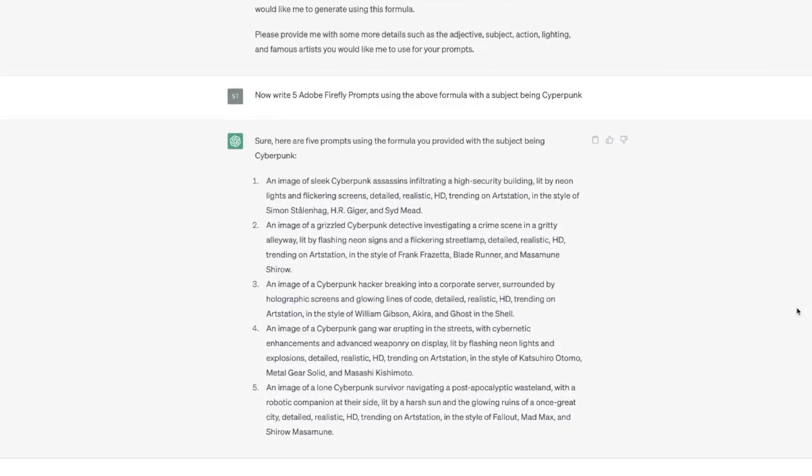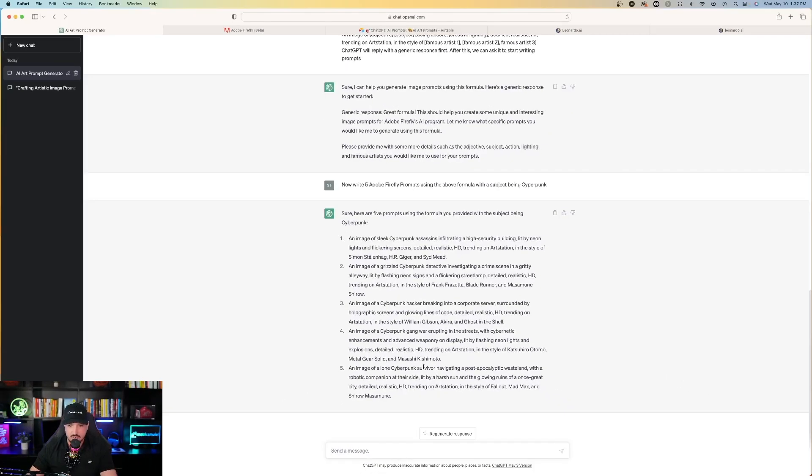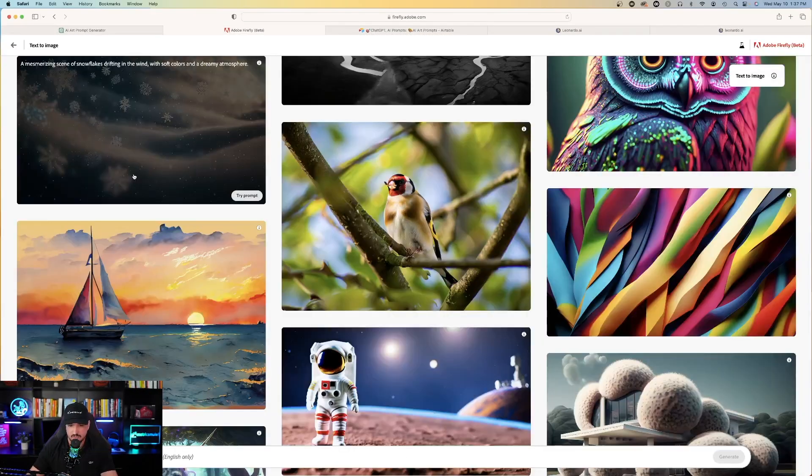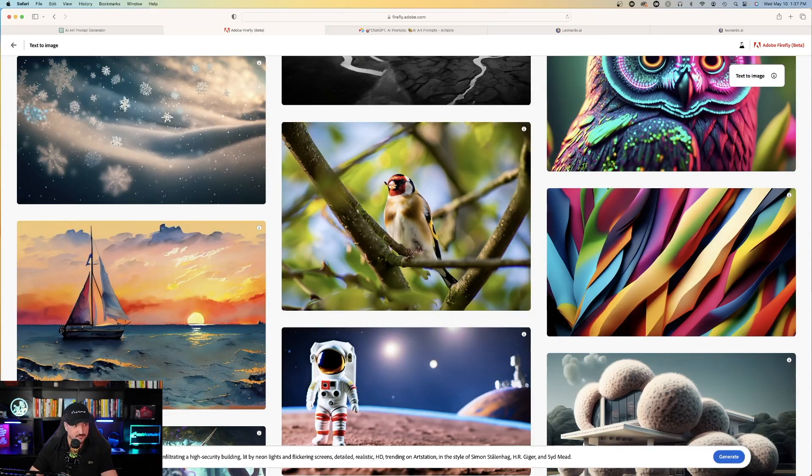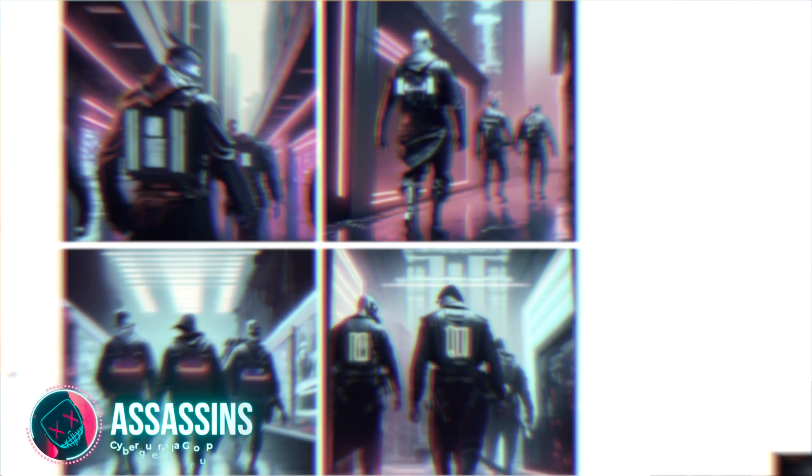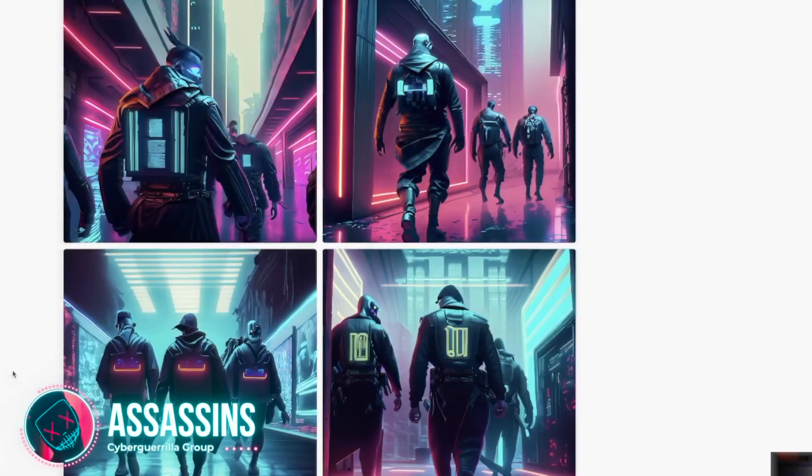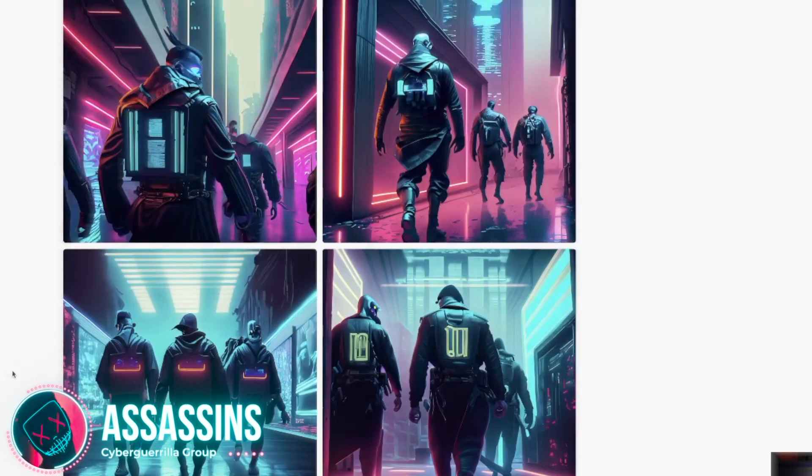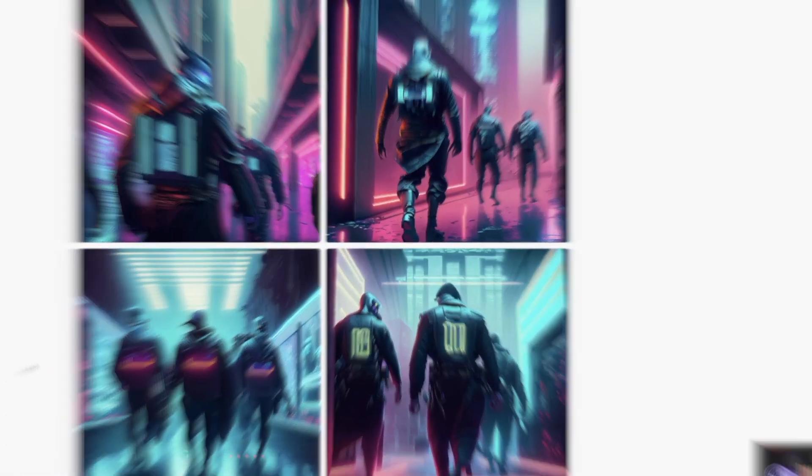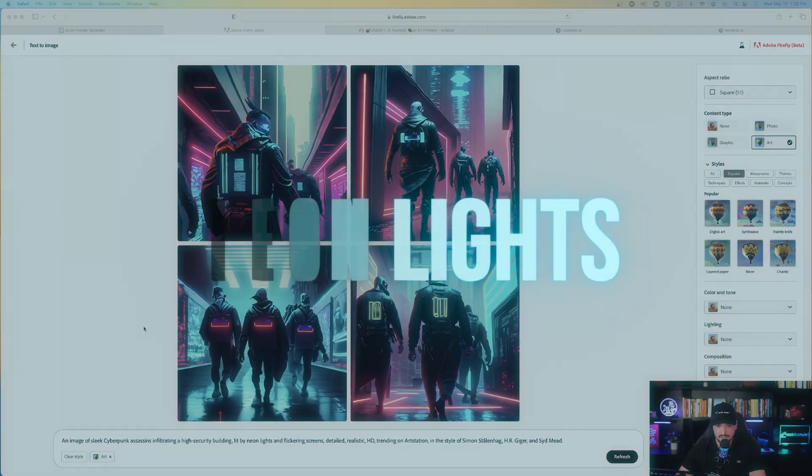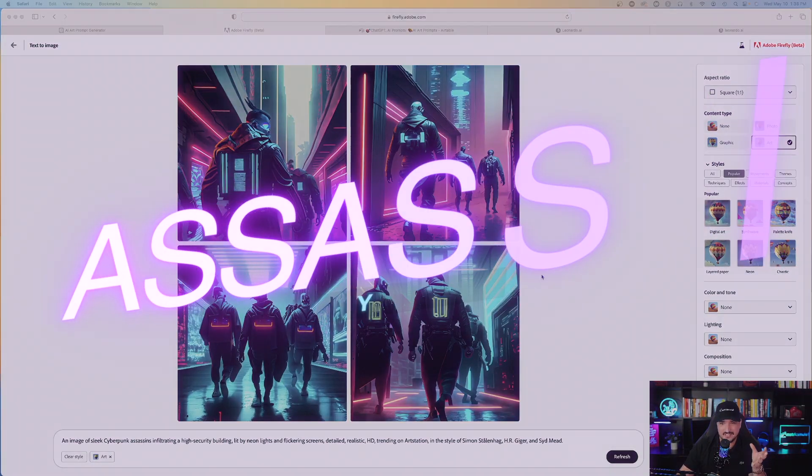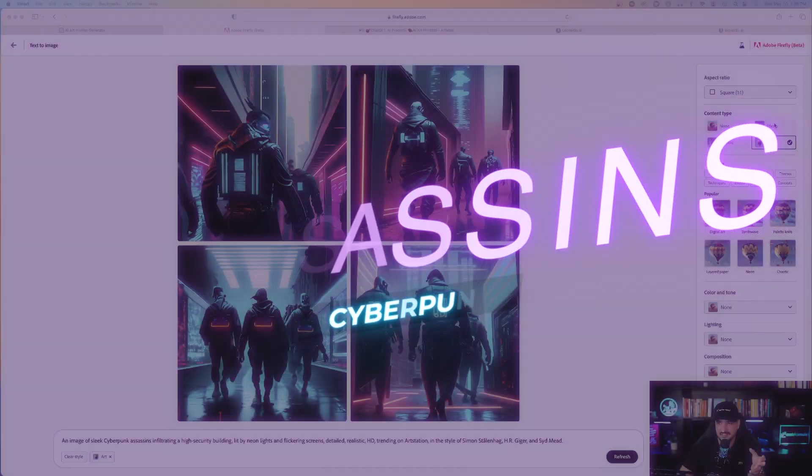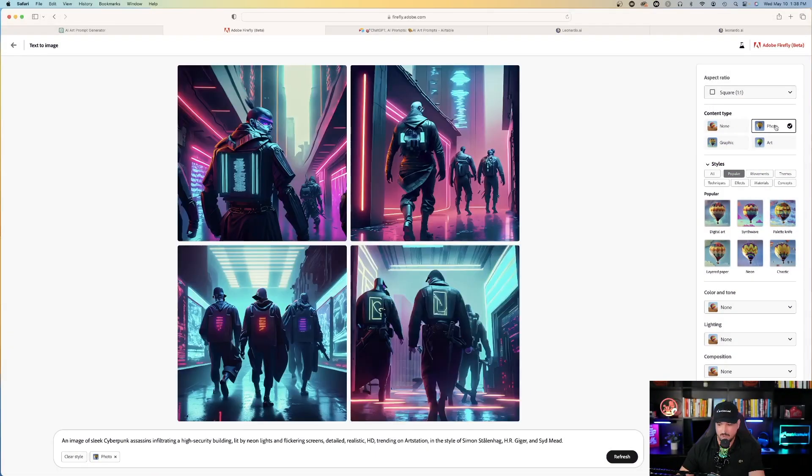Number two, an image of grizzled cyberpunk detective. An image of a cyberpunk hacker. So let's just try the first one. Let me copy and paste this one. Go back over to Adobe Firefly and then just simply paste this prompt in the generator and then hit generate. Here we go. An image of sleek cyberpunk assassins infiltrating a high security building lit by neon lights and flickering screens. Detailed realistic HD trending on art station. There are my cyberpunk assassins. Let's see what happens if I select photo. Awesome. That's very good. That's cool.